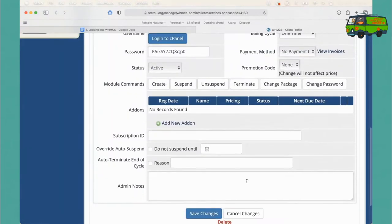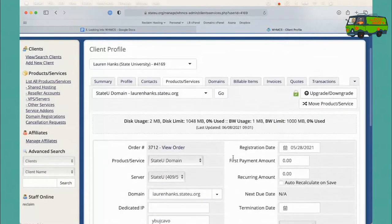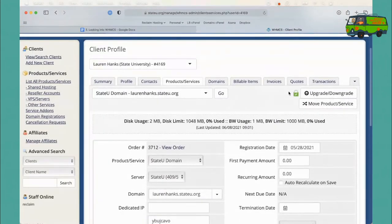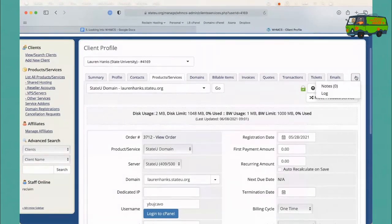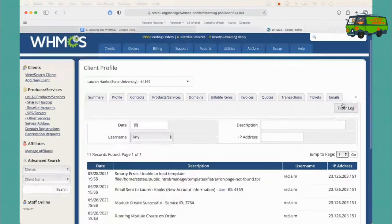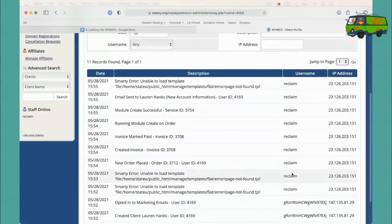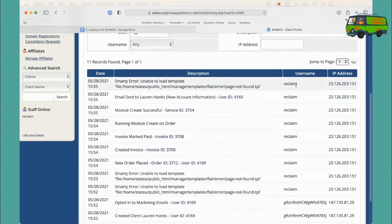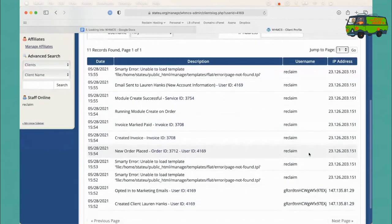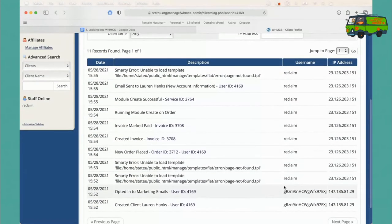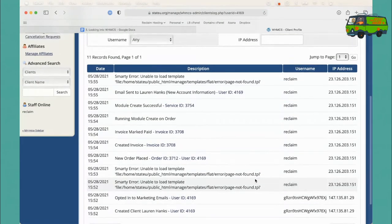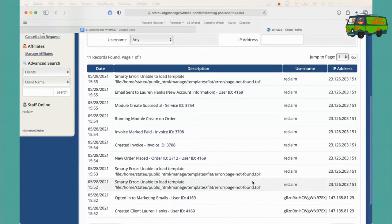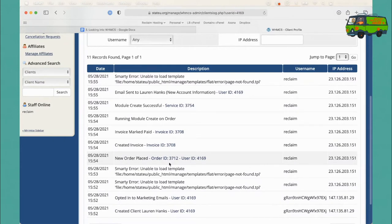You also have the admin notes, which becomes kind of helpful too. This is in the Products Services tab in case you need to just make notes about an account for another admin. Scrolling out here, there's a little Log tab. I like this as well. You can see that we've got one real admin doing work. Again, this is our demo server. But for your institution that has maybe multiple Domain of One's Own admins, you can see who's logging in and doing what.